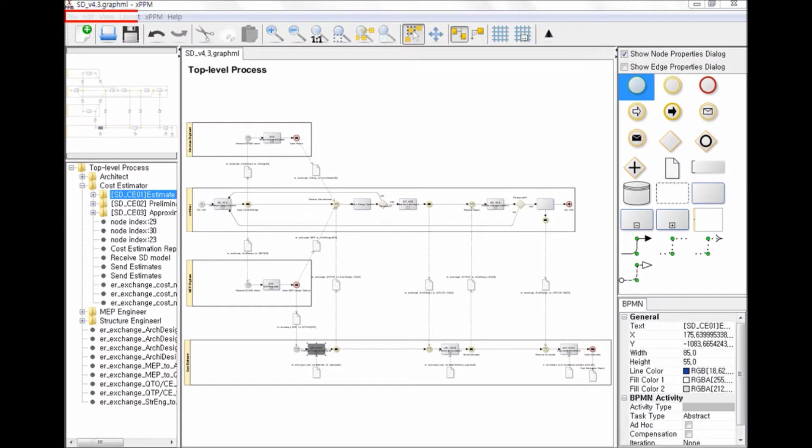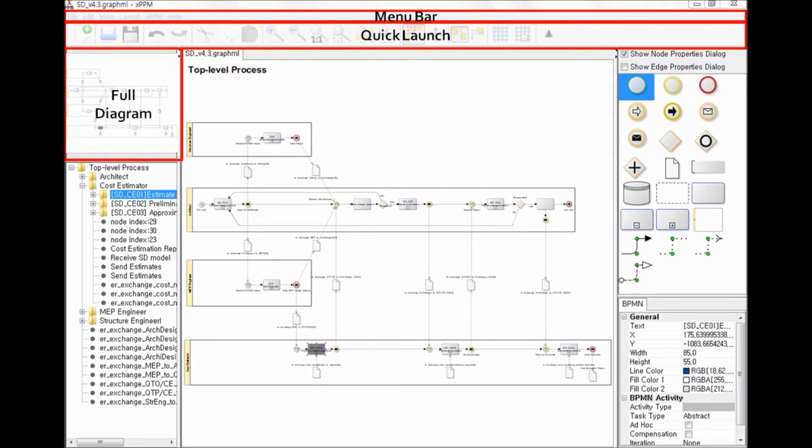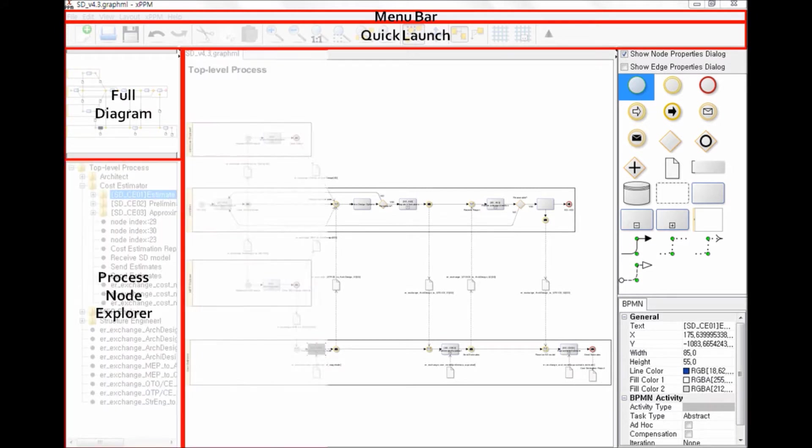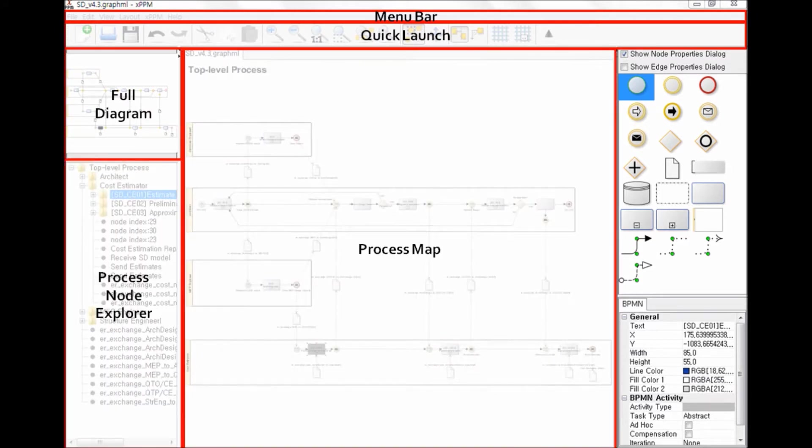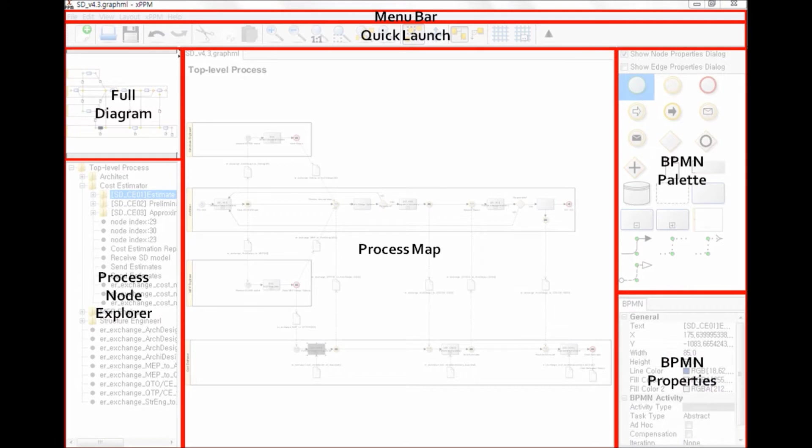Interface Overview: The XPPM interface is composed of a menu bar, a quick launch, a model navigation view, a process node explorer, a process map window pane, a BPMN palette, and a BPMN properties window pane.